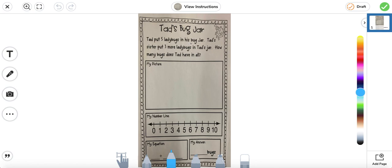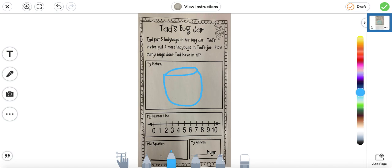Tad put five ladybugs in his bug jar. Tad's sister put three more ladybugs in Tad's jar. How many bugs does Tad have in all? So here we're going to do our picture. I'm going to go ahead and draw a jar. And in this jar, we know that Tad put five ladybugs, so I'm going to go ahead and draw five — one, two, three, four, five. And Tad's sister put three more, so we're going to add three more in a different color — one, two, three. So that is our picture. The picture matches the story.